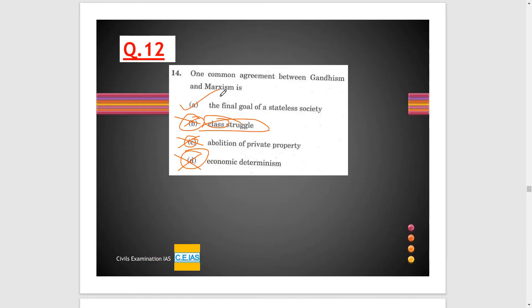Question 12: The final common agreement between Gandhism and Marxism is the final goal of a stateless society — Gandhiji was in some ways also a socialist. This question might be difficult for students who are not from humanities options like political science. But if you read the basic NCERT on Polity, there were some places mentioning Gandhism and Marxism, and from there you can assume that option A is the correct option.